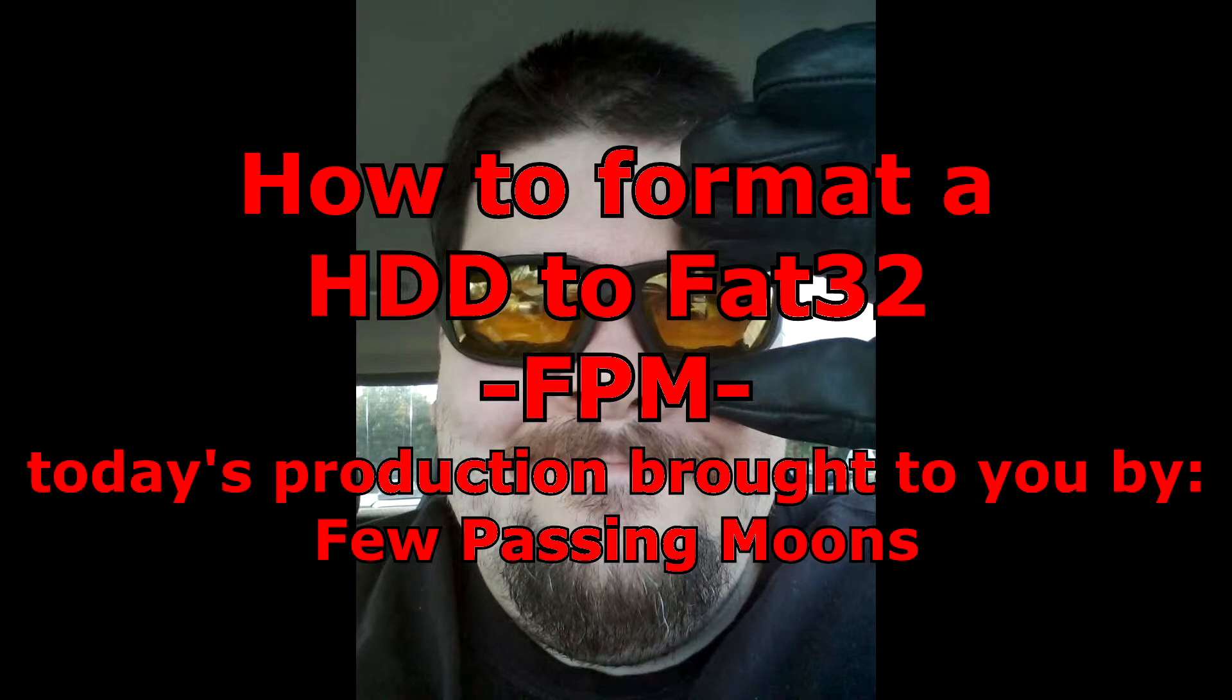Mine was a 500 gigabyte drive, and it did it no problem, and it did it really fast. Tried to do it with DOS, and DOS choked on it, took forever, and then it told me it couldn't do it.